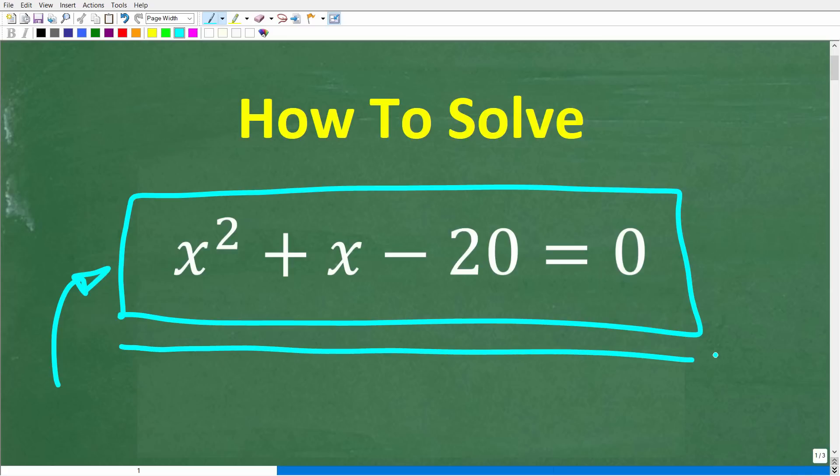In algebra, you solve various types of equations: linear equations, quadratic equations, systems of equations, radical equations, etc. You need to really know how to think about all of this to manage all this information.